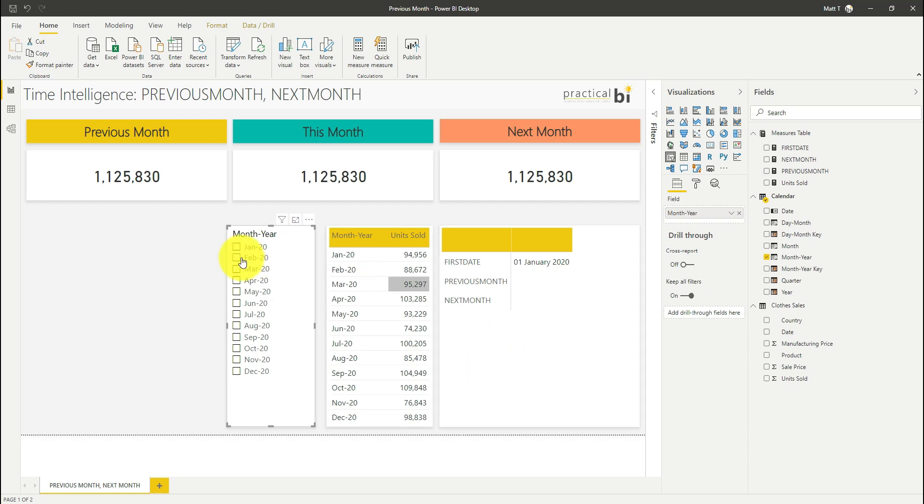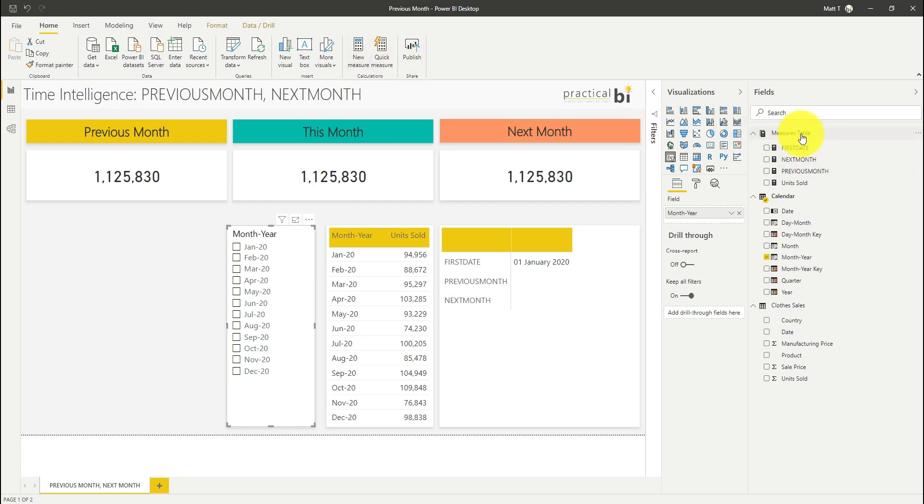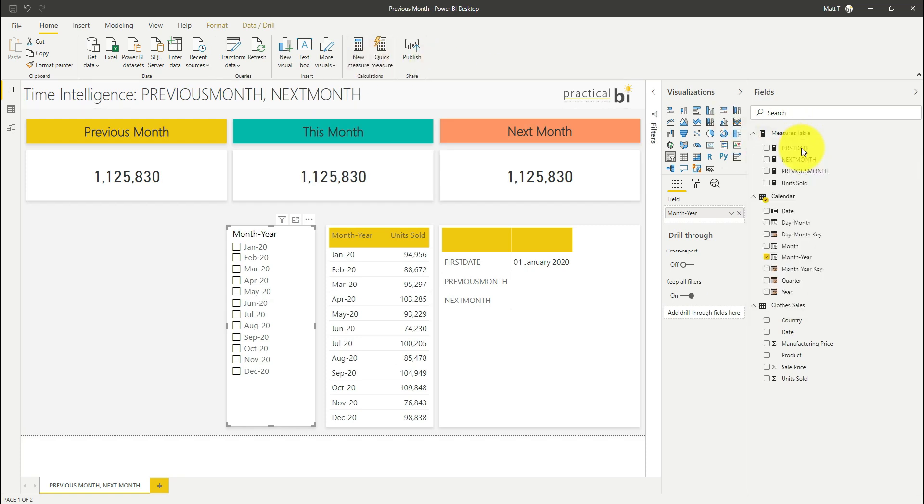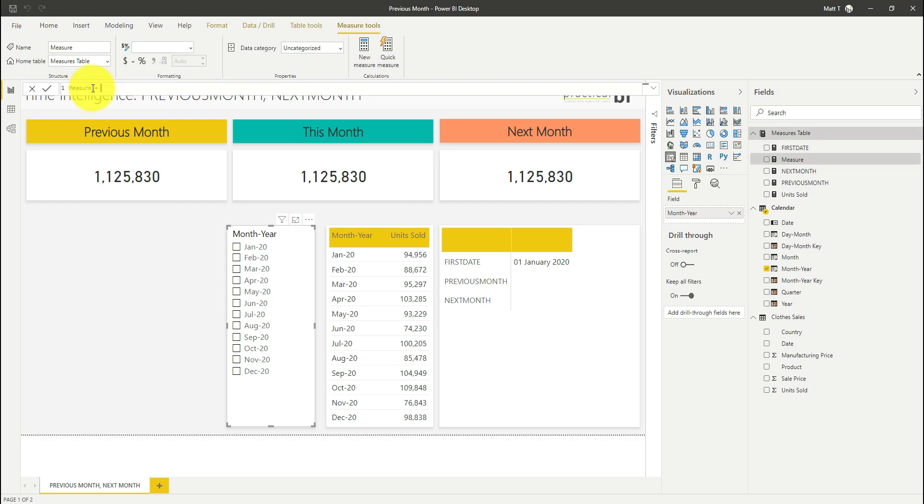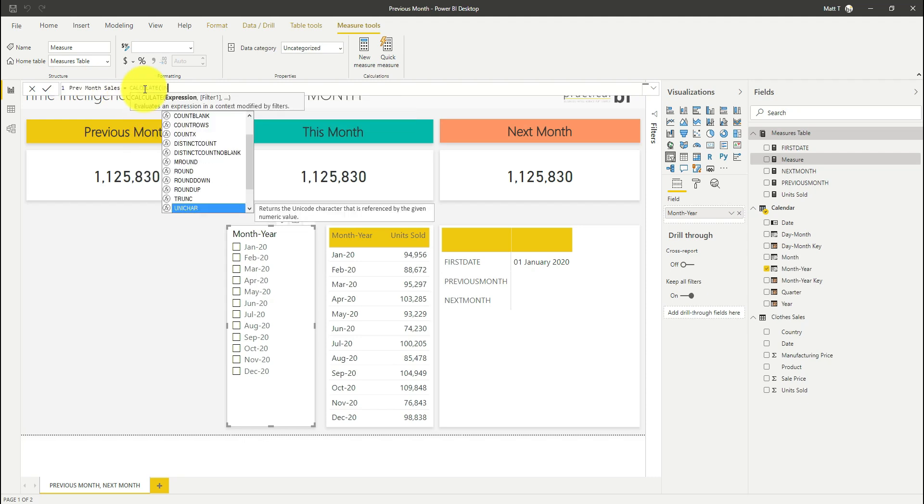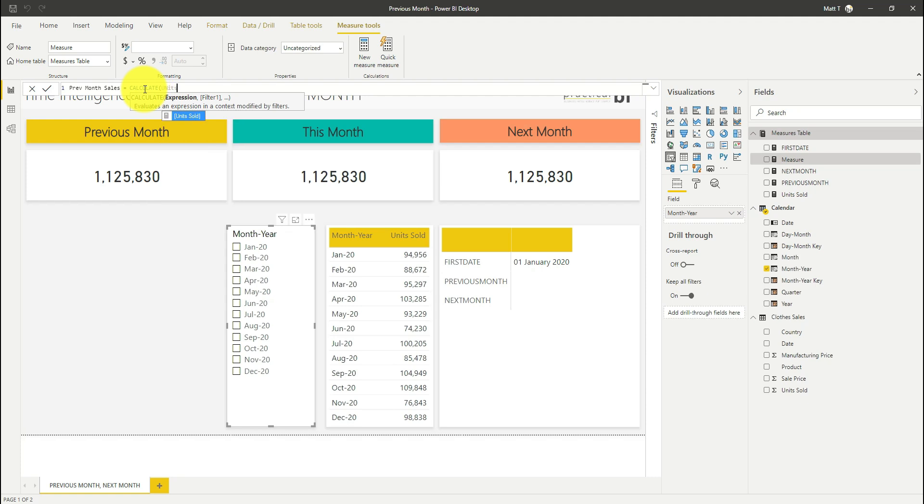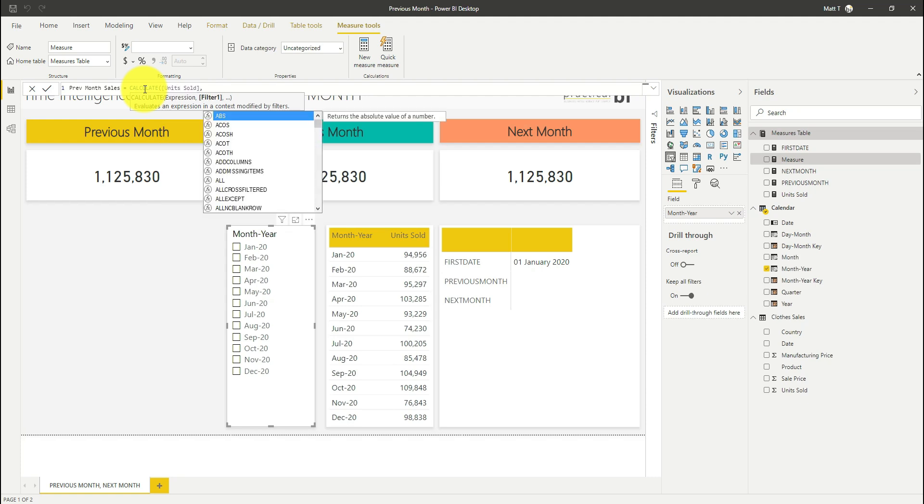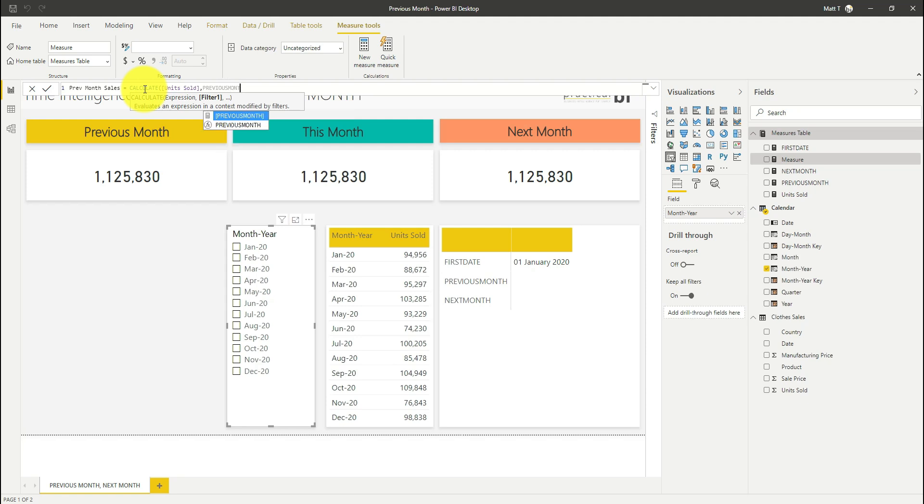So let's start with the previous month. We're going to create a new measure here. So I'm just going to right click on my measures table and select new measure. We'll call this previous month sales. And I'm going to use the calculate function. I'm going to use my existing units sold measure and I'm going to apply my previous month function.